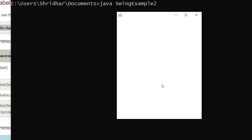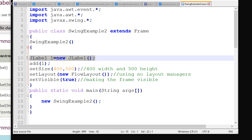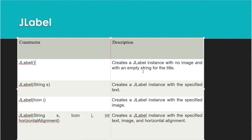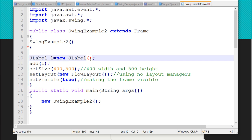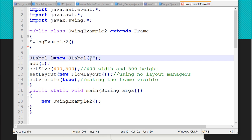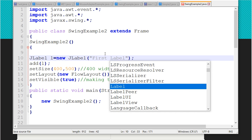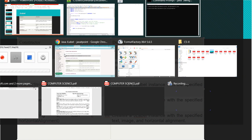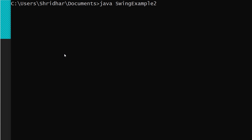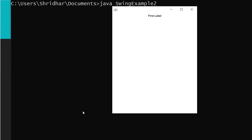You can see the output — there is nothing in the window, only minimize and maximize buttons. This is because I used the default constructor, which creates an empty label with no text. To show something, I need to use the second constructor: JLabel(String s). I pass a string like 'first label', and after compiling and running, you can see 'first label' in the output.